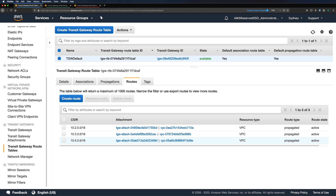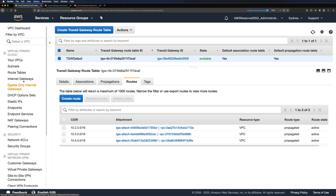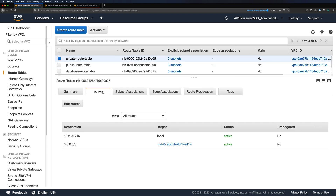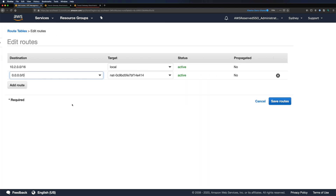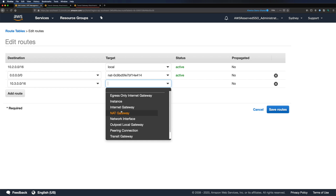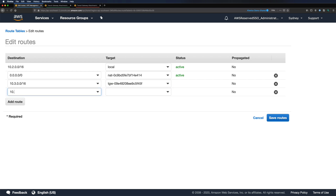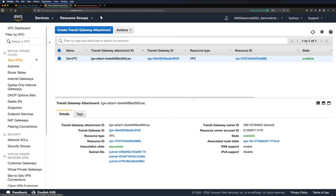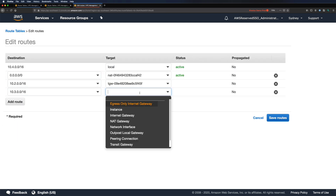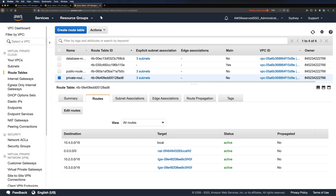Now the last piece before testing connectivity is to add routes to our subnet route tables where we created the EC2 instances, to forward traffic to our newly created transit gateway. From my shared account, I'll navigate to my private subnet route table. Currently it just has the local route and NAT gateway route. I'll add a new route for my dev VPC CIDR, which is 10.3.0.0/16, and select transit gateway as the target. I'll add another route for my prod VPC as well. I'll do the same in my dev and prod accounts. I've now updated all subnet route tables and pointed them to the transit gateway.